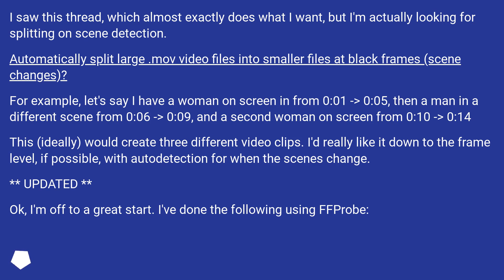Automatically split large MOV video files into smaller files at black frames, scene changes.